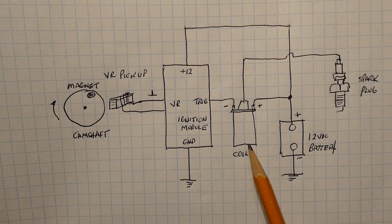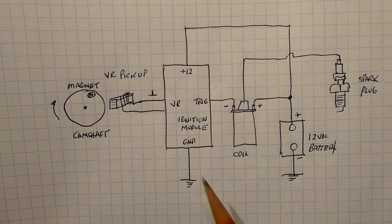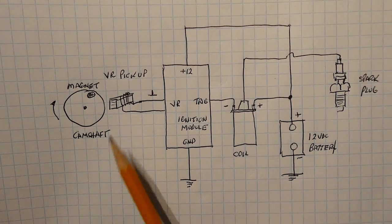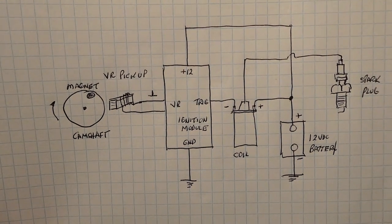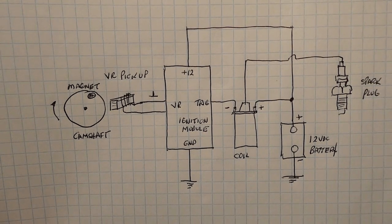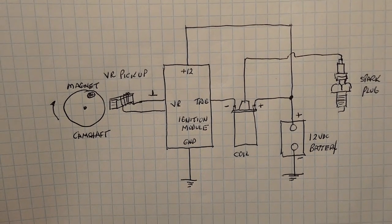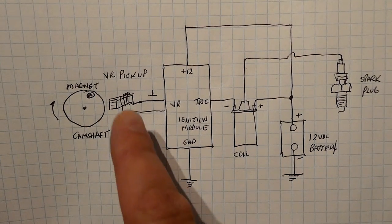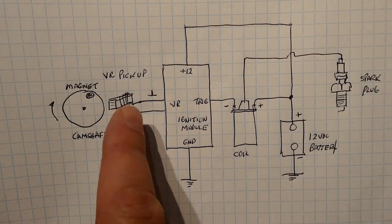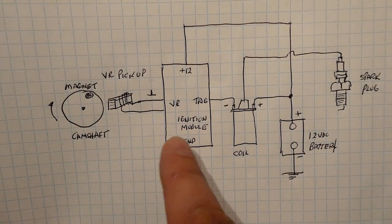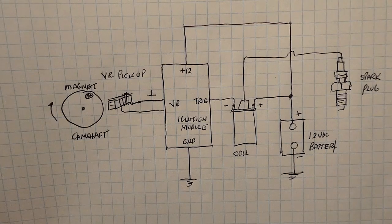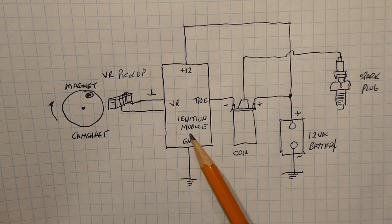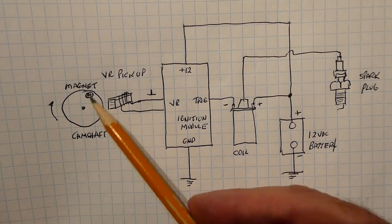It checks out with my coil tester so the problem is either the ignition module or the VR pickup. Now in this video I'm going to show you how to build a variable reluctance pulse generator so we could disconnect the pickup from the ignition module and we could inject pulses directly into the ignition module to see if we get spark on our spark plug, and if we do we know the ignition module is okay and we have a problem with the pickup.